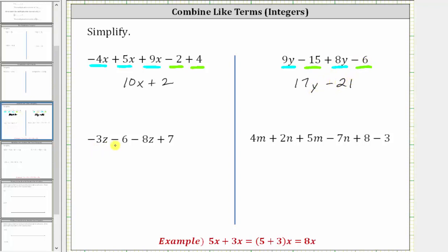Next we have negative three z minus six minus eight z plus seven. Negative three z and negative eight z are like terms, and negative six and positive seven are like terms. To combine negative three z minus eight z: since negative three minus eight is negative eleven, negative three z minus eight z is negative eleven z, and negative six plus seven is positive one, giving us plus one. The expression simplifies to negative eleven z plus one.